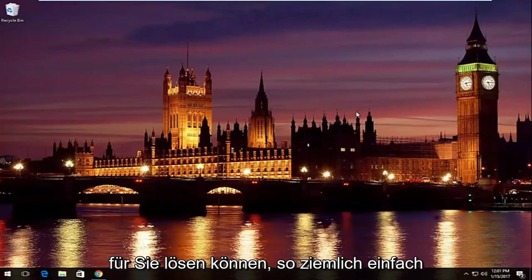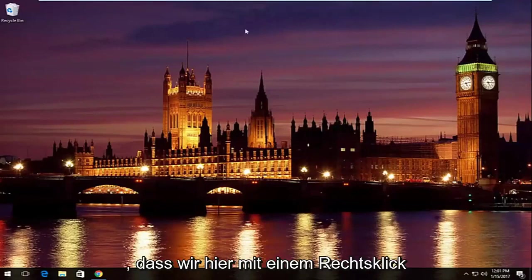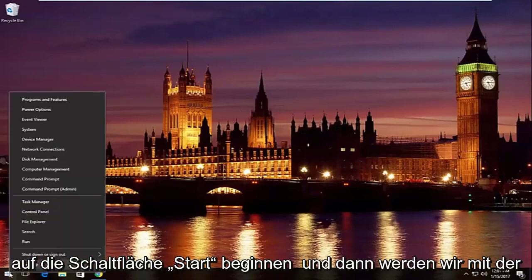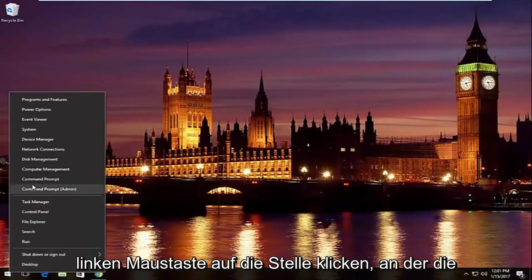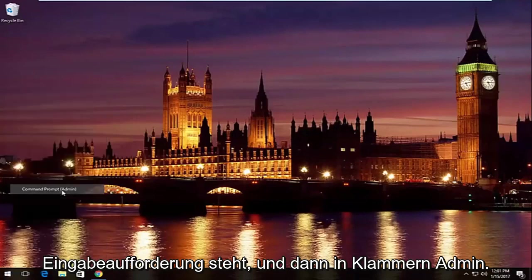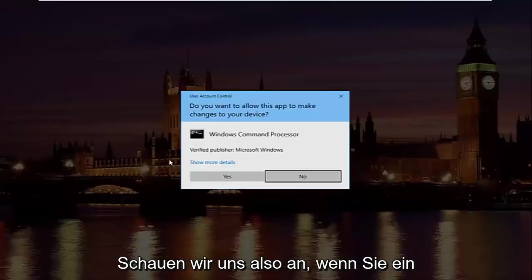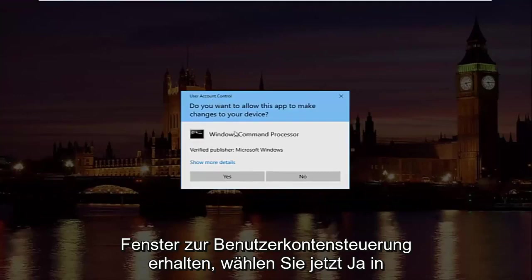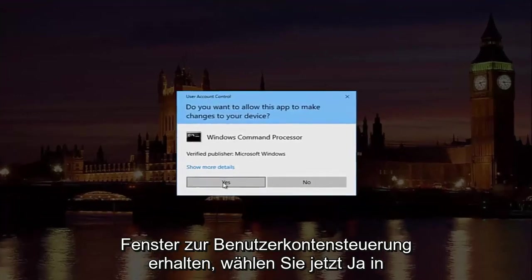Pretty straightforward here — we're going to start by right-clicking on the Start button, then left-click on where it says Command Prompt (Admin). If you receive a User Account Control window, select Yes.